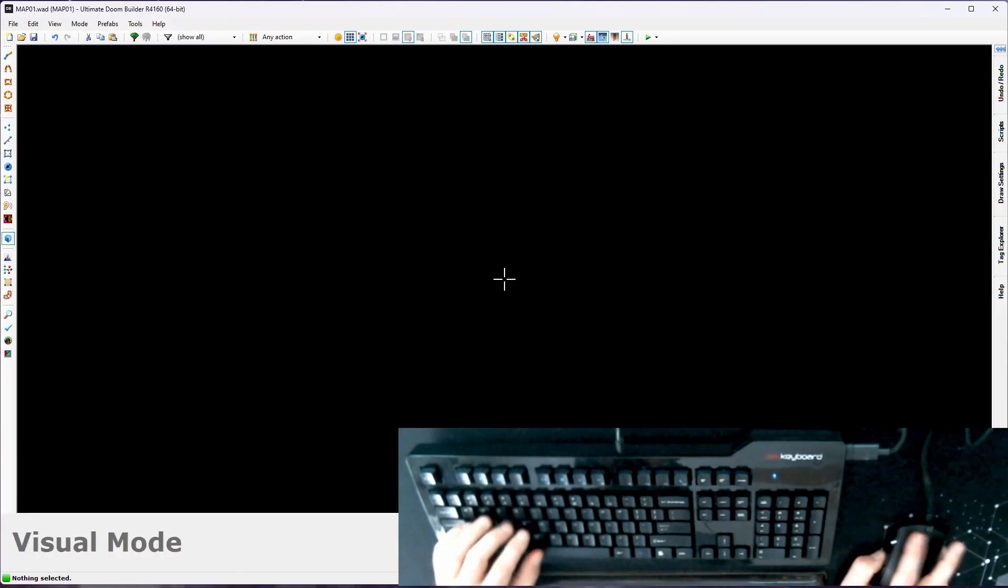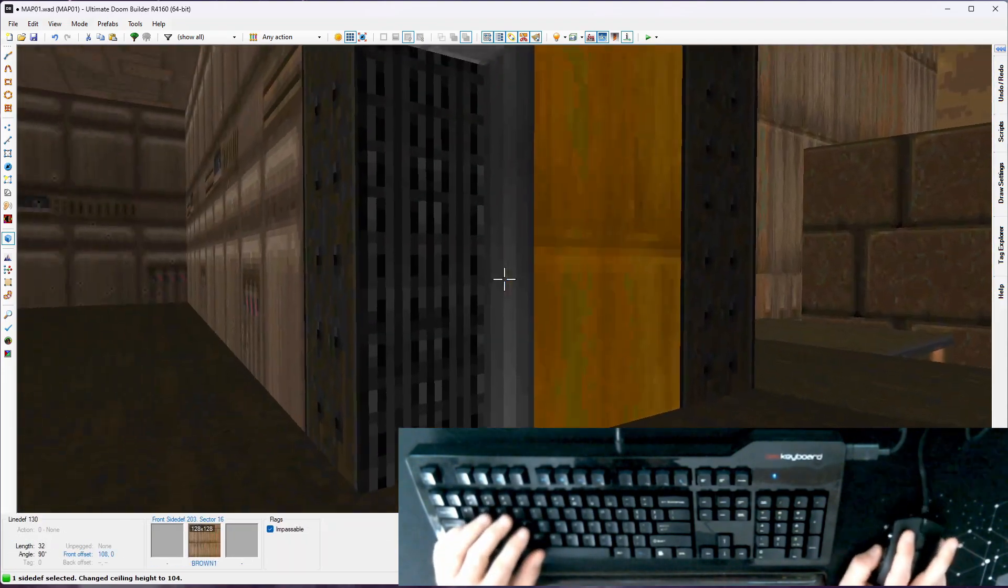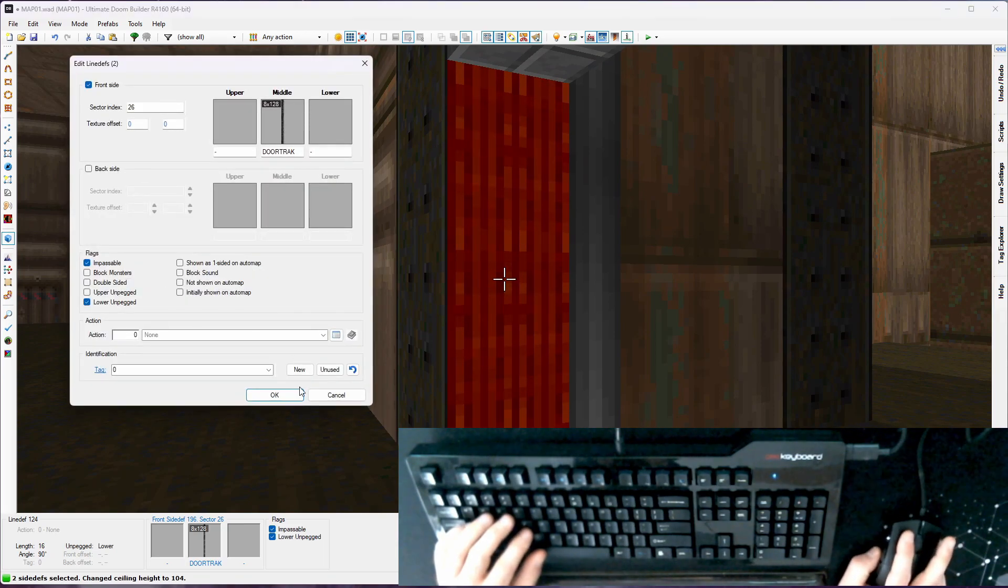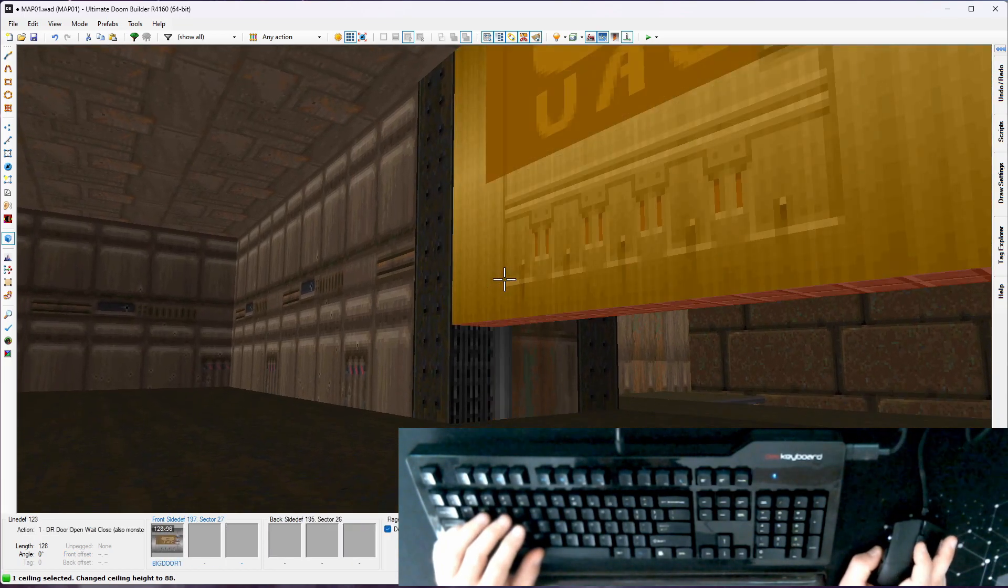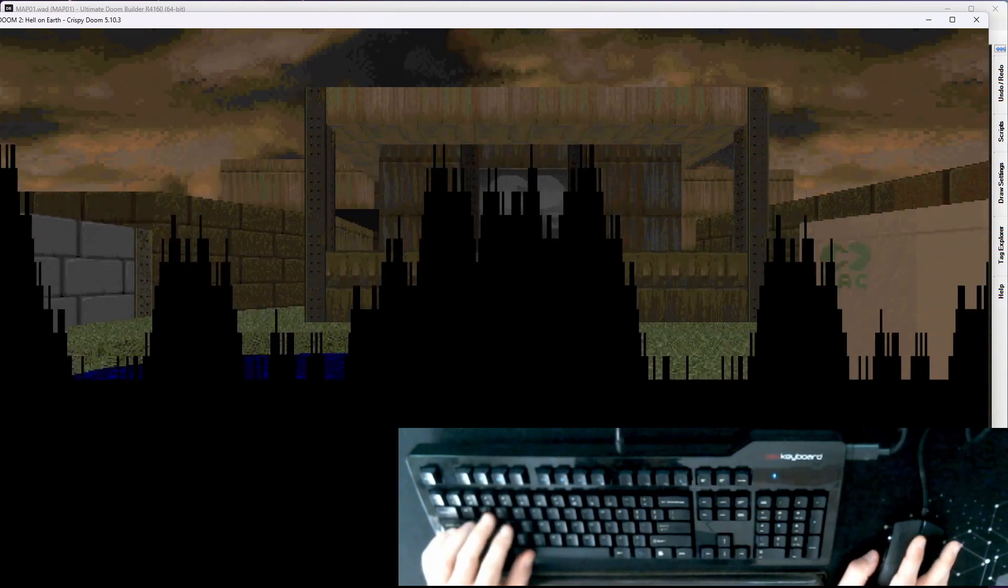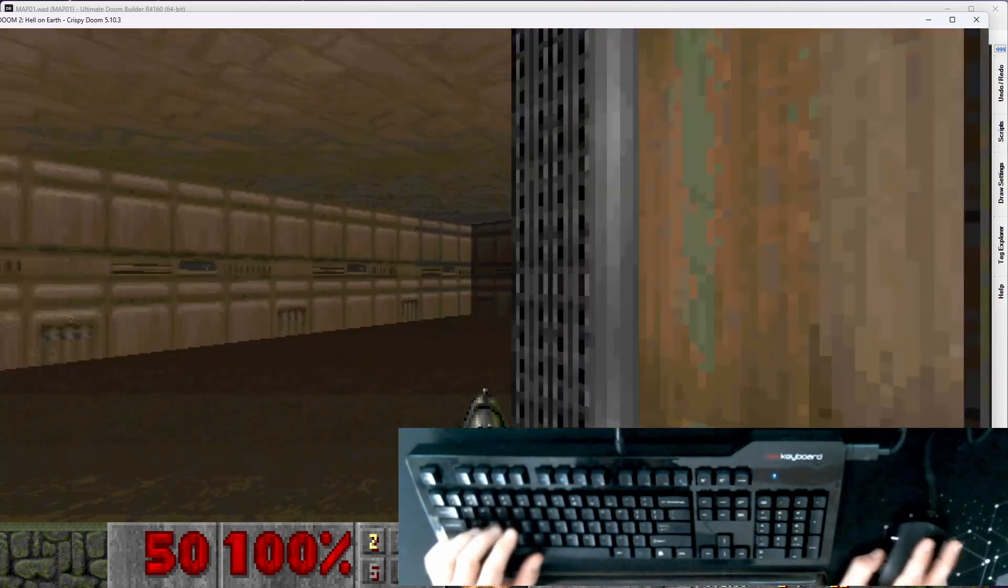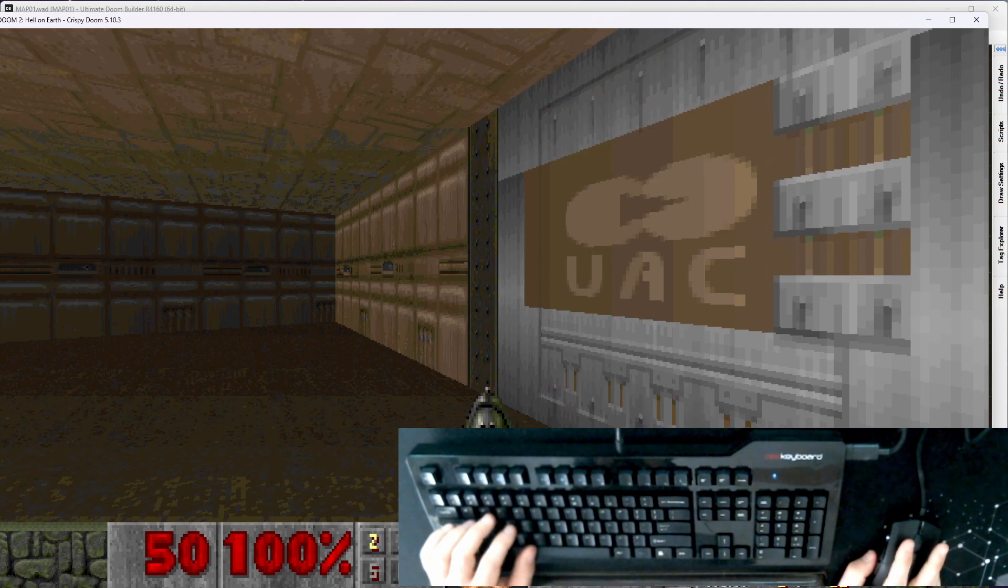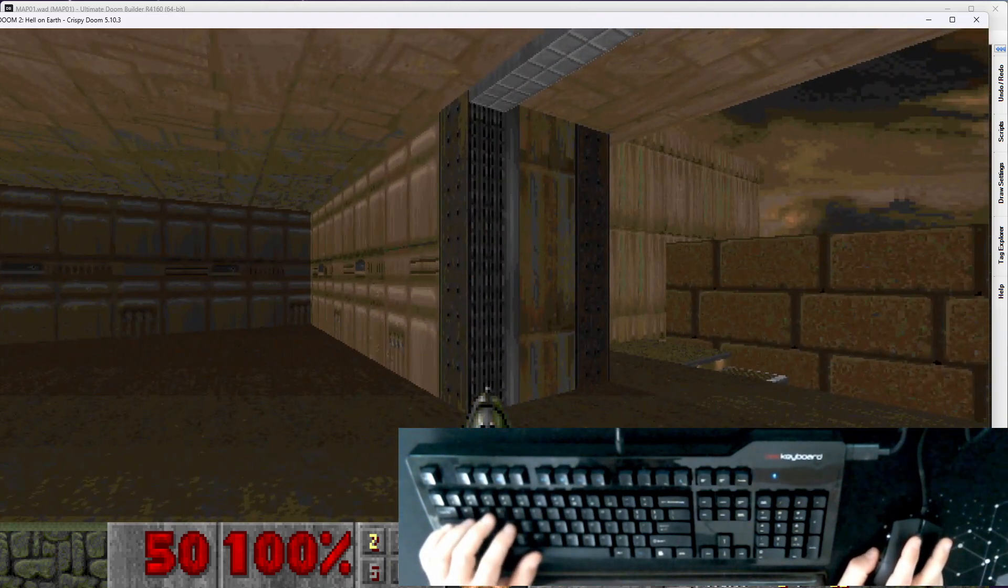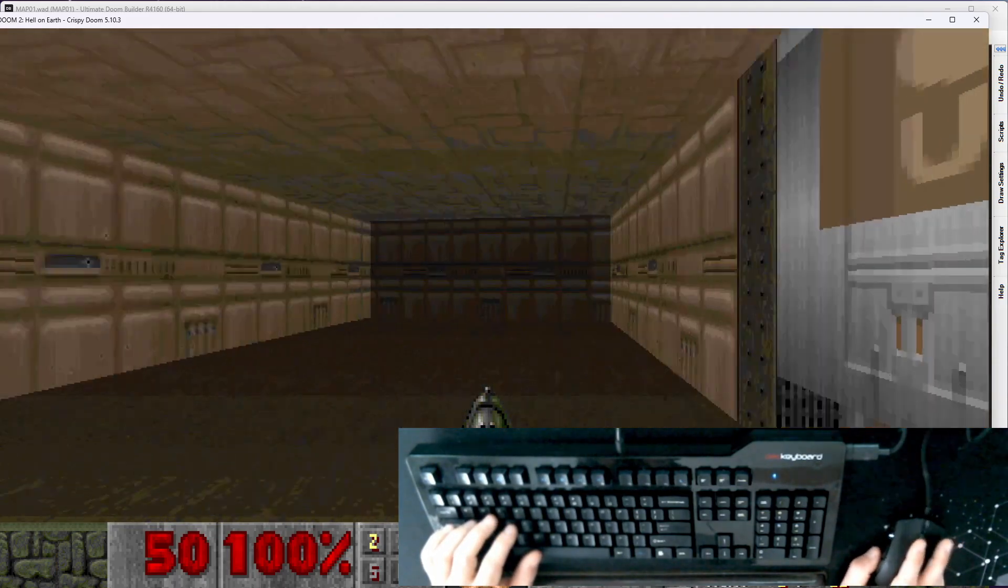I'm going to grab these door track sectors, and I'm just going to set lower unpegged. And what that's going to do is it's no longer going to follow the ceiling as it moves. So if I launch the game, now those don't move. So it's good practice, unless you really know what you're doing and there's an effect you're trying to achieve. Make sure your door line def sector, your walls on the outside of your door are lower unpegged.